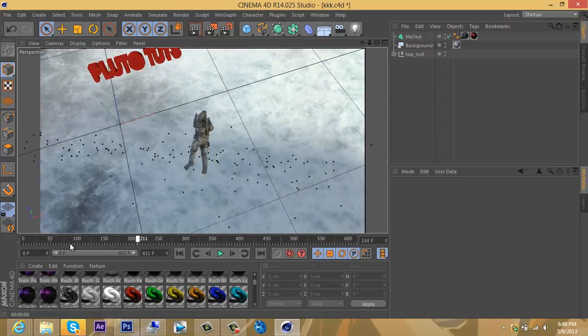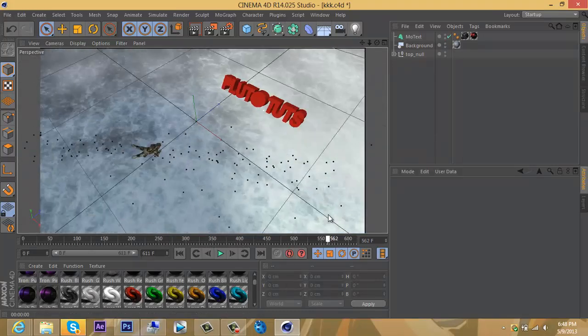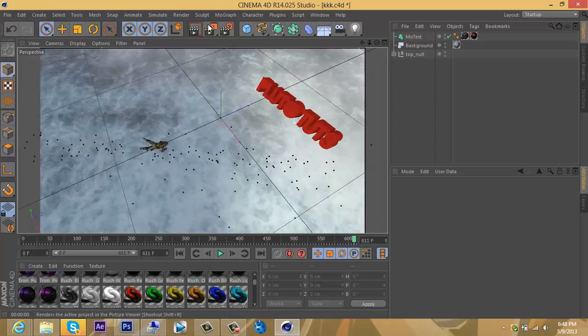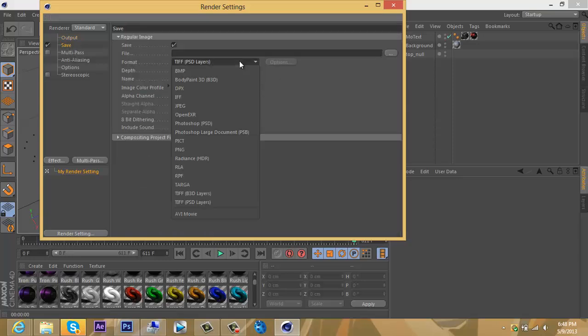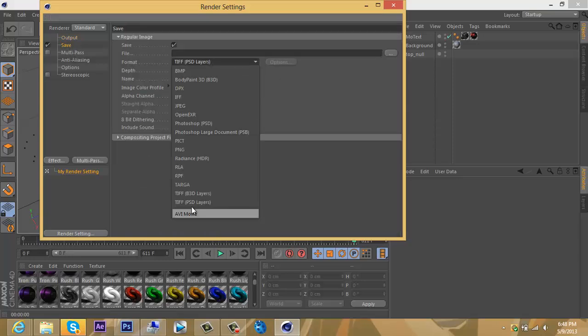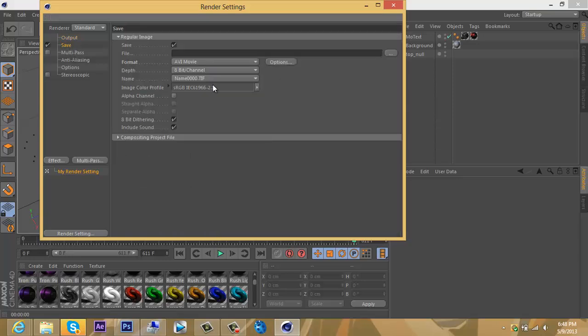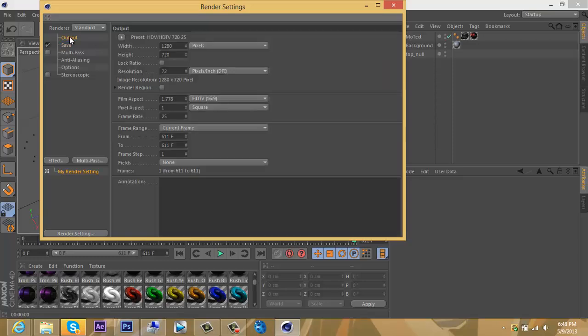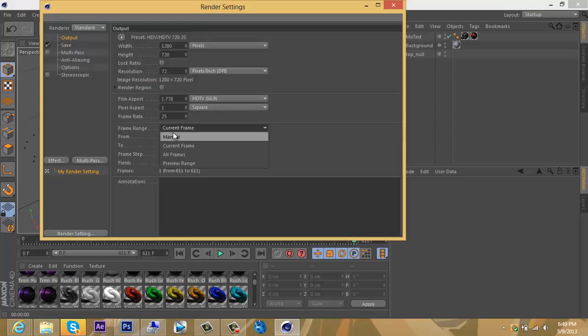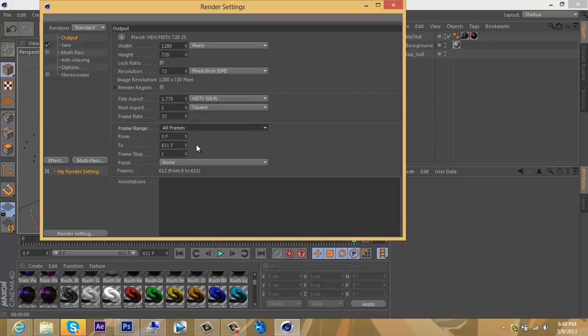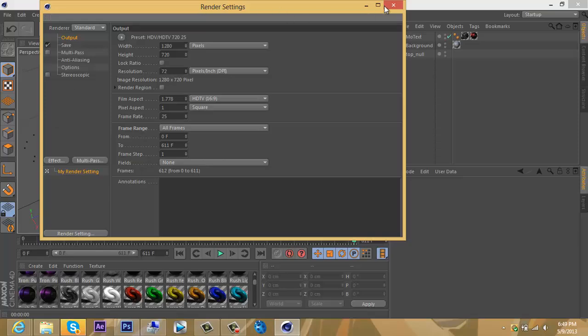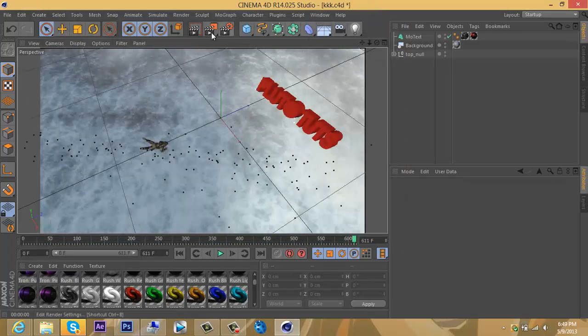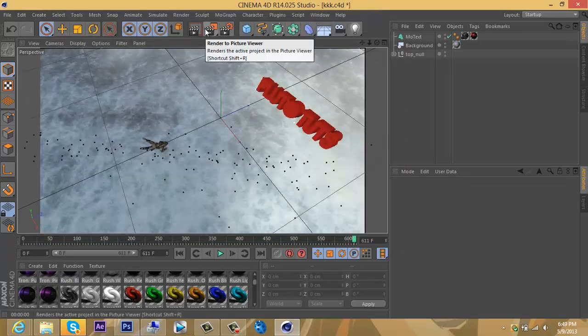That's basically it. I'll show you all my render settings. Click this button here—Edit Render Settings. Your format is AVI Movie, and you save it wherever you want right here. Go to Output. Make sure this frame range—it's important—frame range is All Frames. This button here, add all your effects: Ambient Occlusion, all the effects right here. Then you just press the middle button and render out.